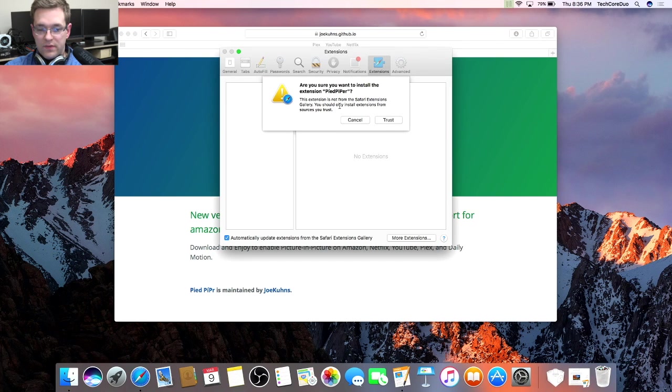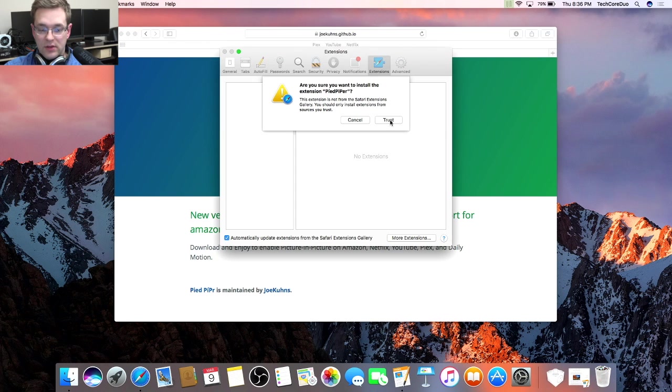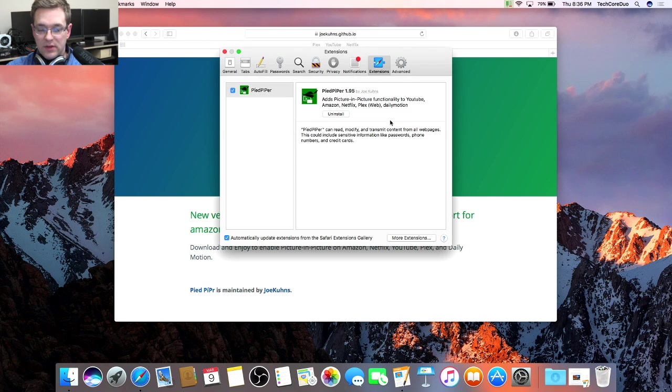Once you've clicked on it, it's going to ask if you want to trust this extension. We're going to agree and say trust.